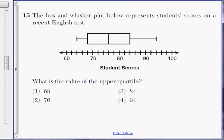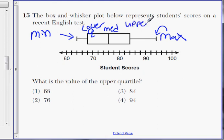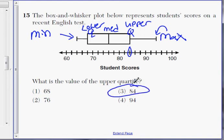Okay, number 15. The box and whisker plot here represents student scores on the English test. The question is: what is the value of the upper quartile? Quick reminder — the lowest point is minimum, the highest point is maximum. This is the lower quartile, this is your median, and the upper quartile is right here, which is around 84. So that is Choice 3.